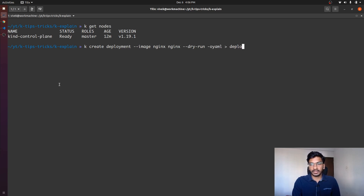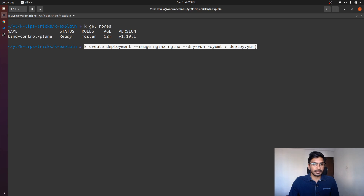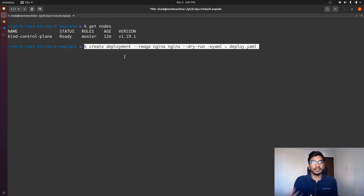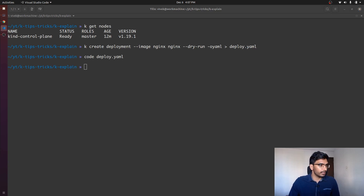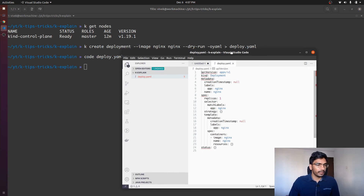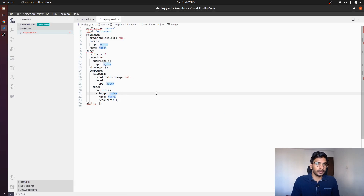This is how the command is going to look like. If you don't understand this particular command, maybe you can refer to one of my previous videos where I explained how we can use kubectl to generate resource manifests. If I press enter, I should have a manifest named deploy.yml, and this deploy.yml is going to have the deployment manifest.